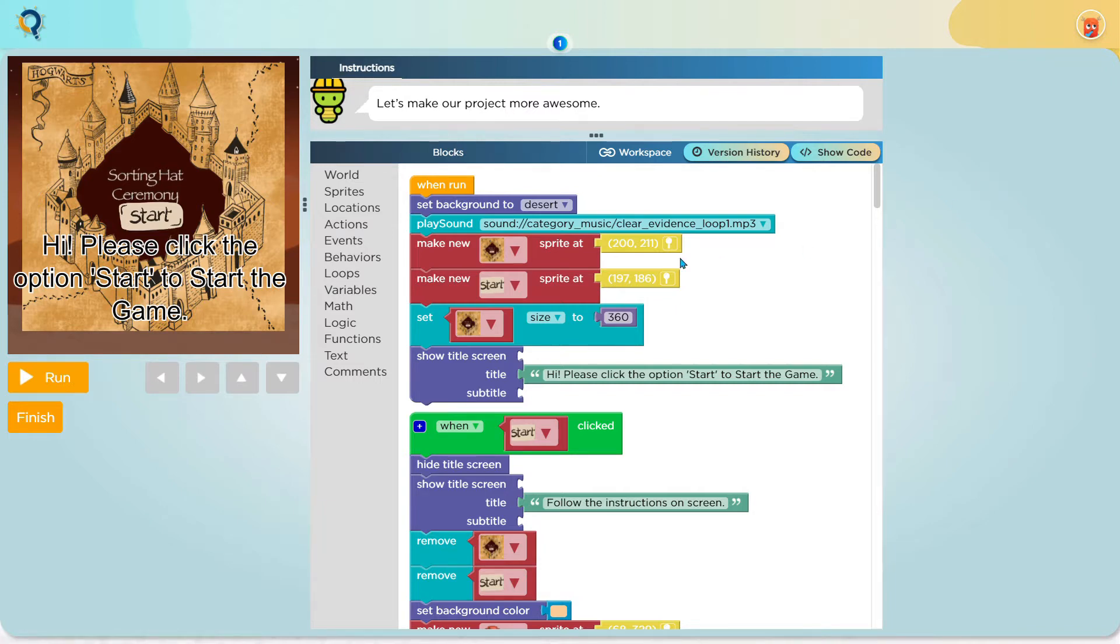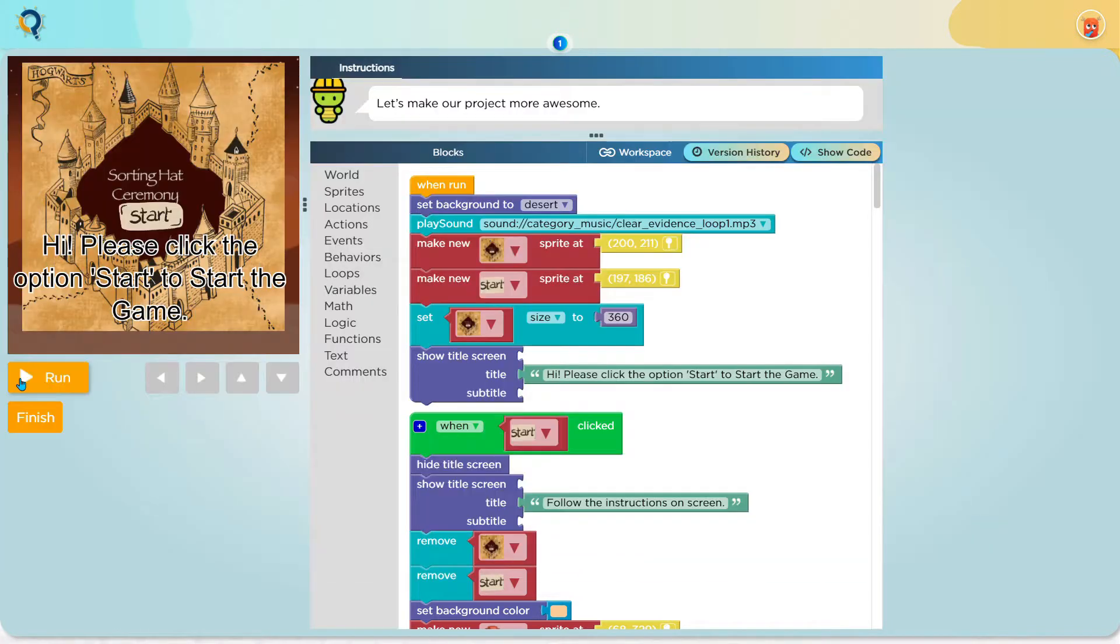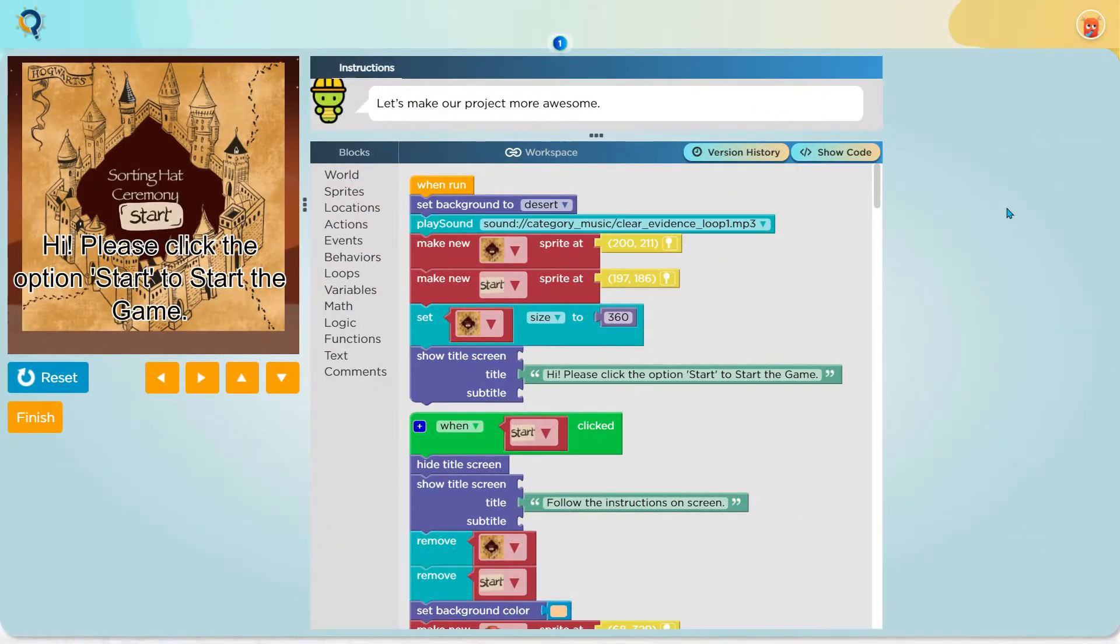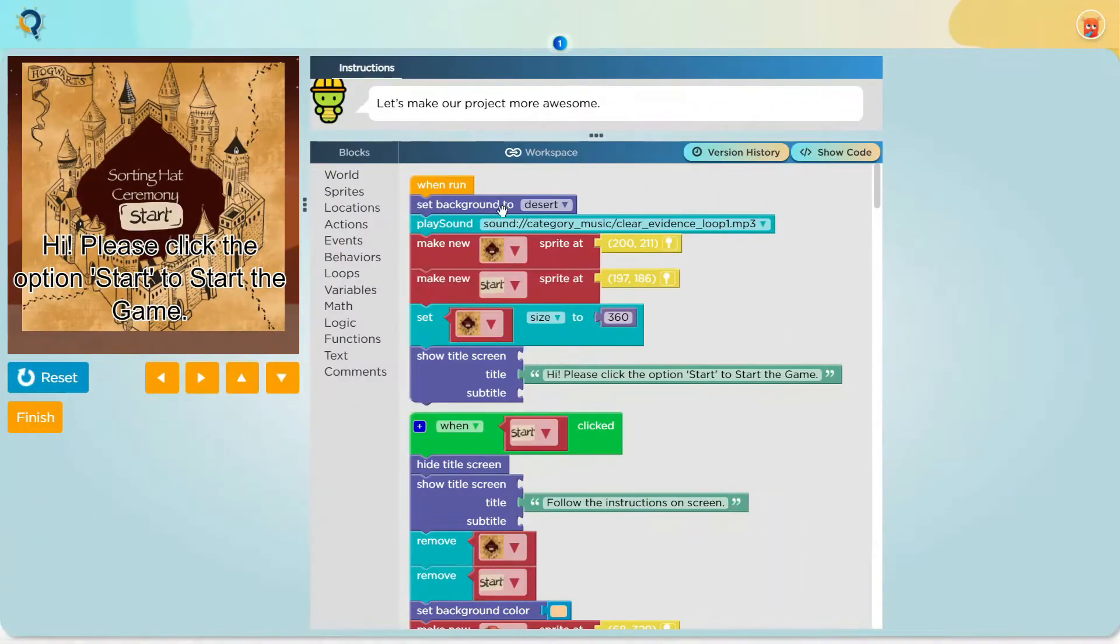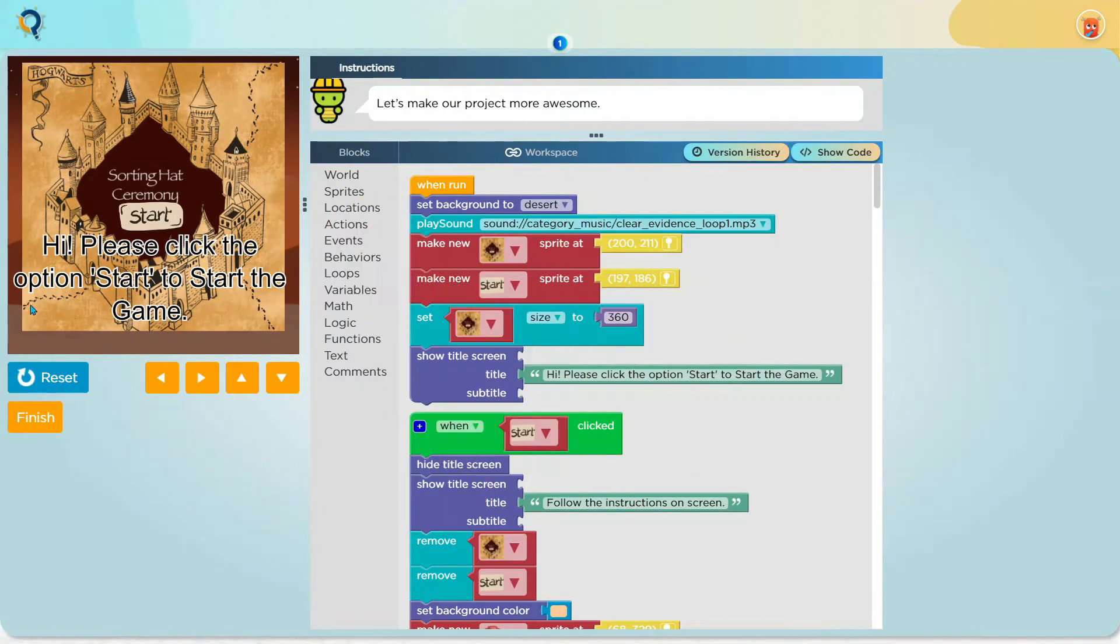First, you need to press run to start the game. It is the most important step because nothing can function without it. Now let's look at the code. First, I set the background to desert as it looks cool and matches the color brown.